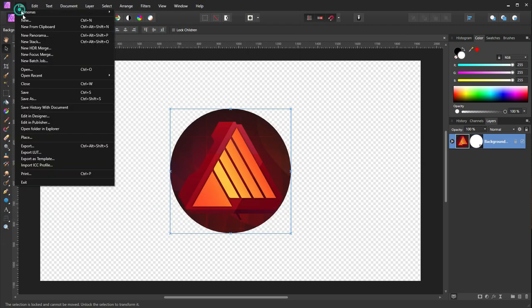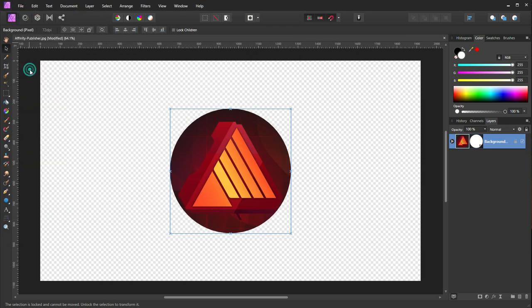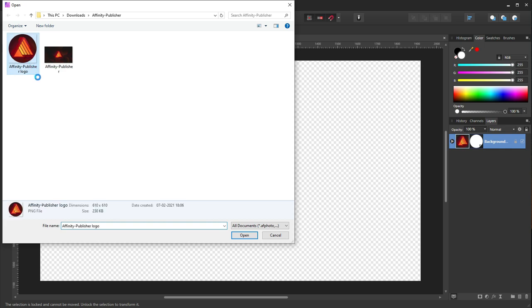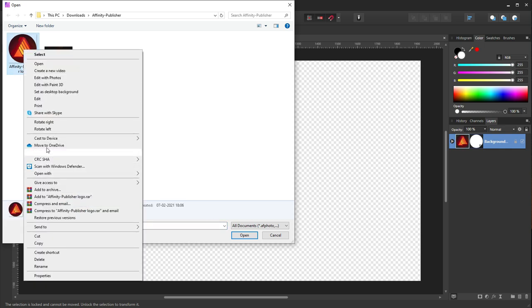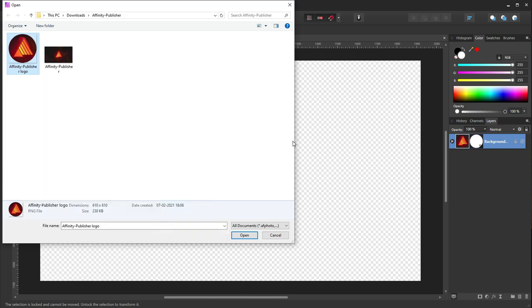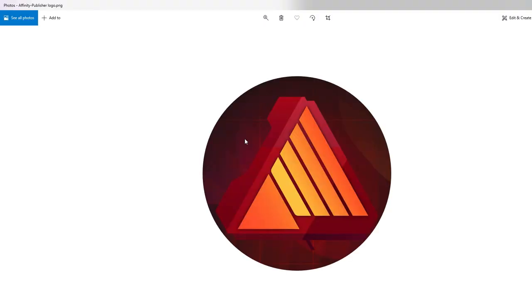Let's see what we have saved. This is the logo. If you open it using Windows Photos, this is the logo we have over here right now.